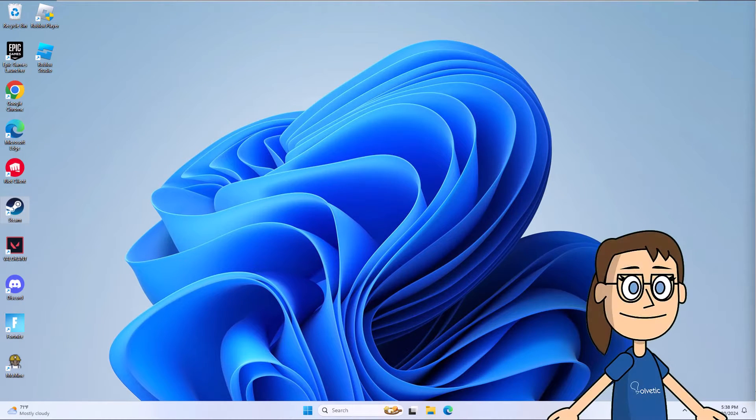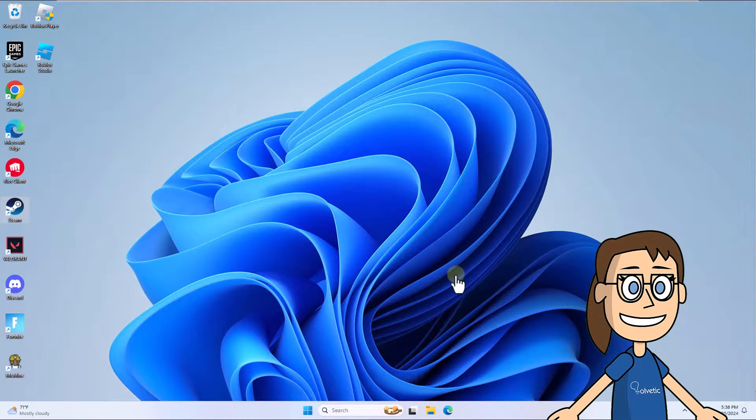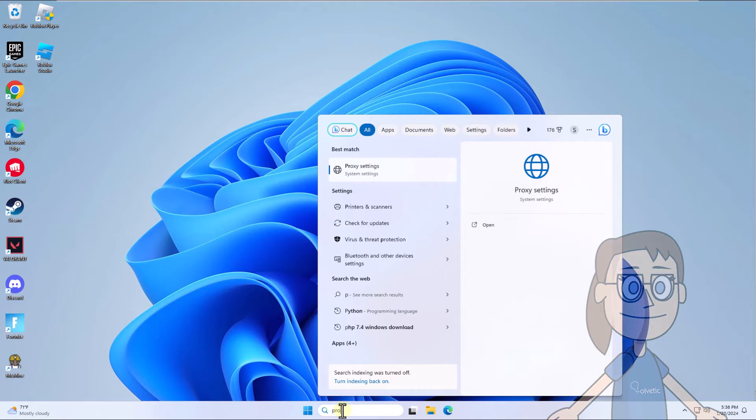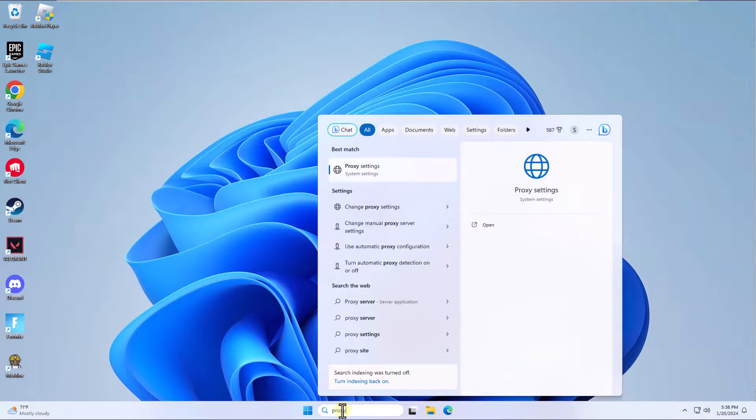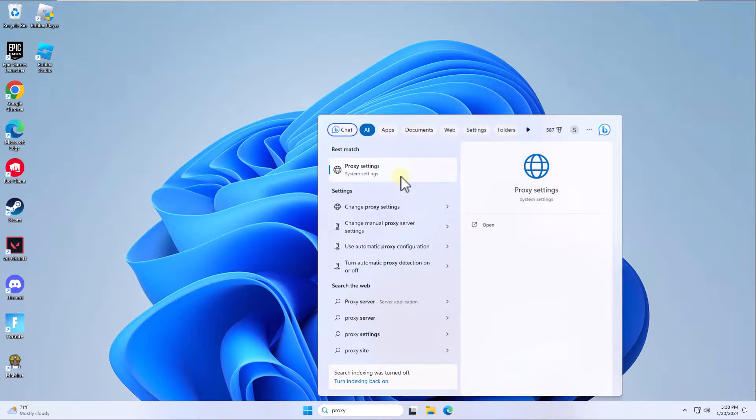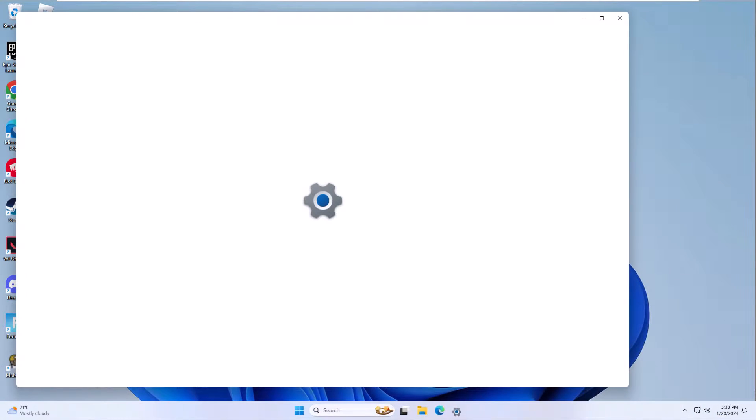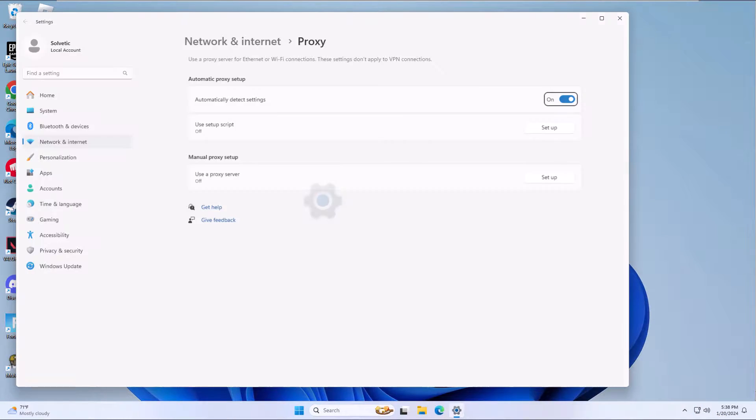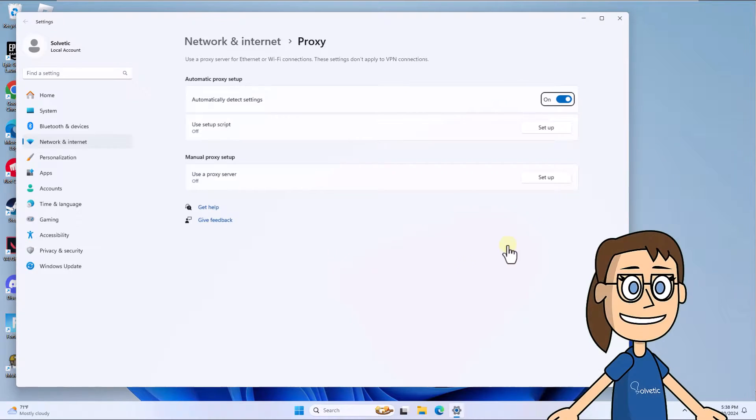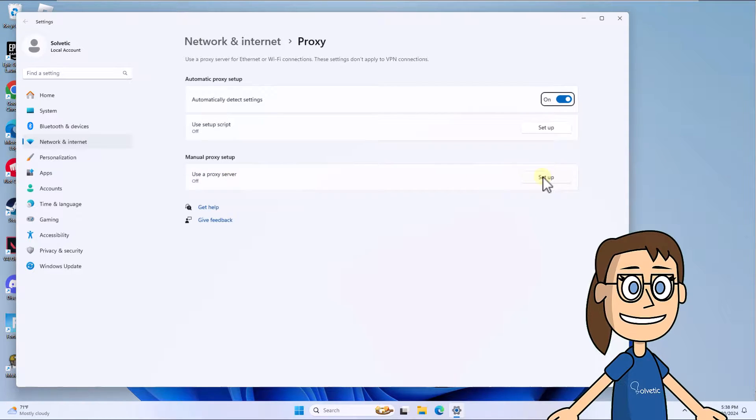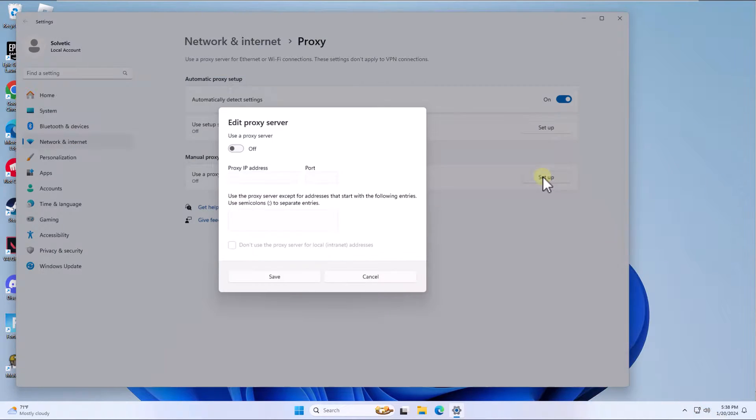To start, enter proxy in the search box. Click on Proxy Settings. Here, in Manual Proxy Setup, click on Setup. Confirm that the switch is off.